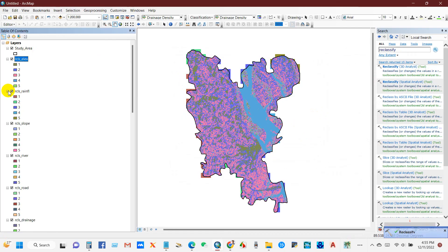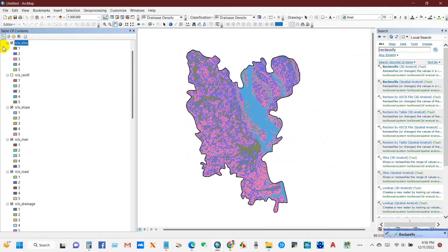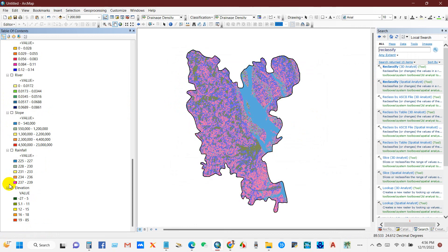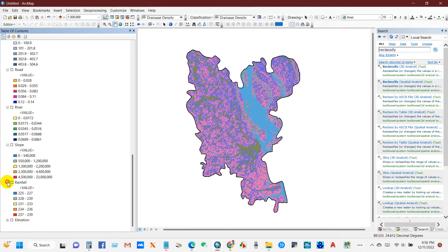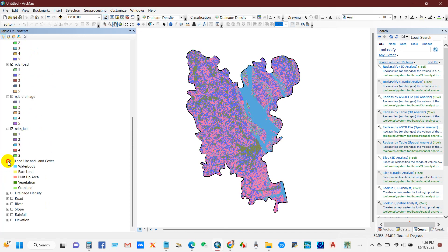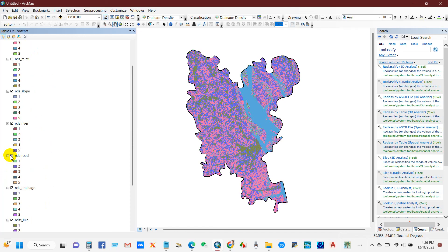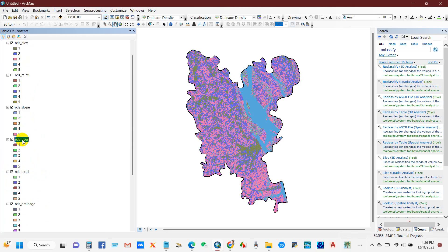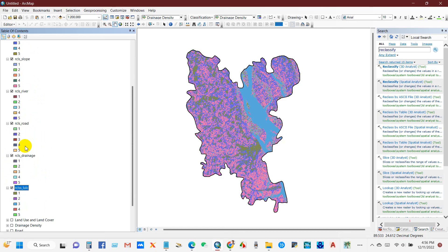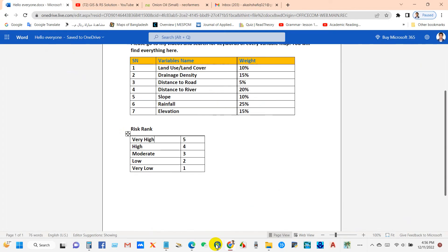I have now classified all the raster variables, ranked one to five — very low to very high, or very high to very low depending on the factor. The seven variables are: elevation, rainfall, slope, river distance, drainage density, and land use and land cover. I have taken a total of seven variables to identify flood risk.